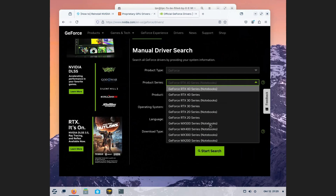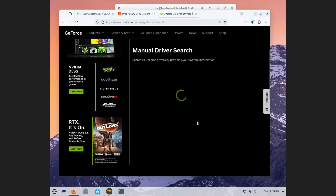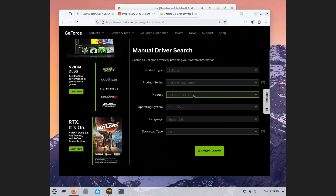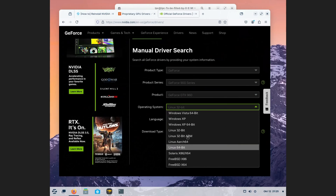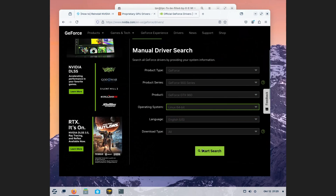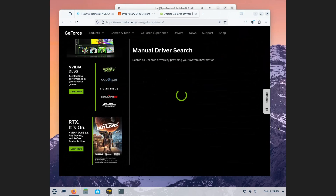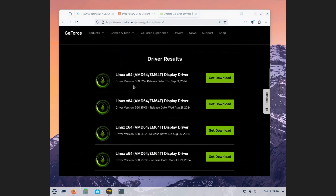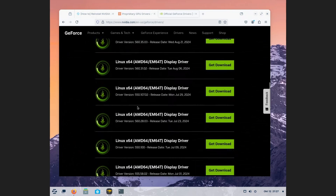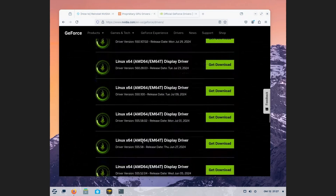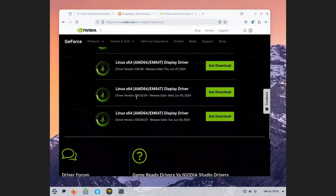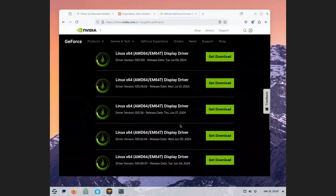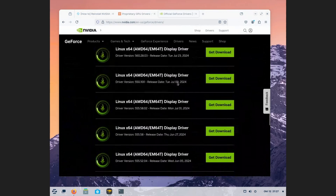Once you've installed everything, go into the NVIDIA website and do a search for your graphics card — similar to Windows. Search for the graphics card, select Linux, and you'll see the latest driver. This is only for reference to see what your latest driver should be. Make sure you check the first three digits — like 550 or 555 — and note the publish date. So the latest is 550.